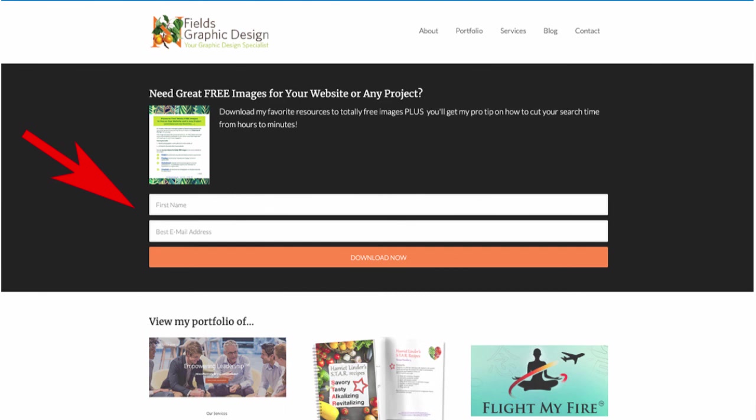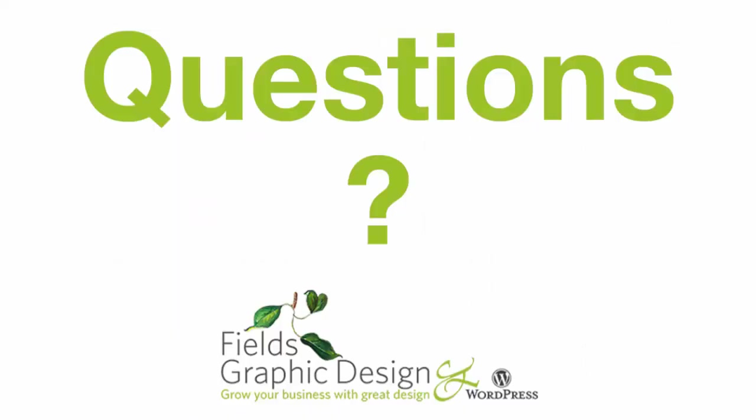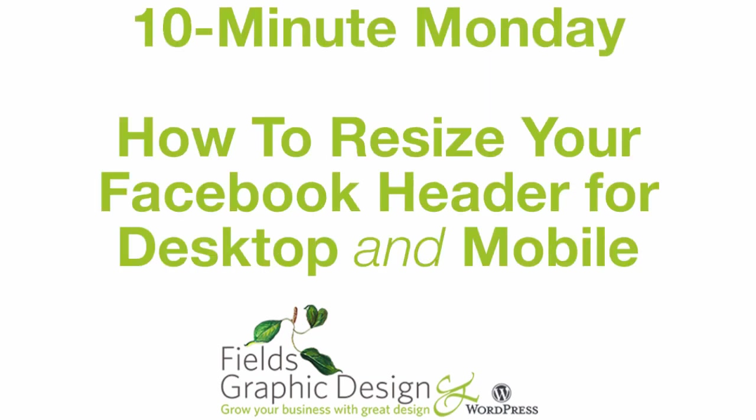You'll also get a free resource for great photography that can be used on your website or for any project, and these are free images. When you join me, you'll also be able to ask me a question on 10-Minute Monday, either about the training that I've just given or even on your own website. I hope to see you on my next 10-Minute Monday. Bye for now!